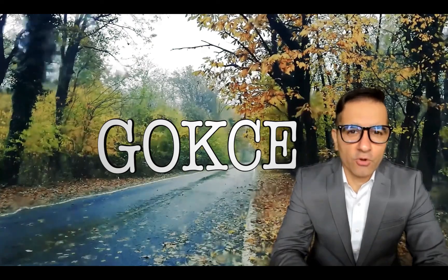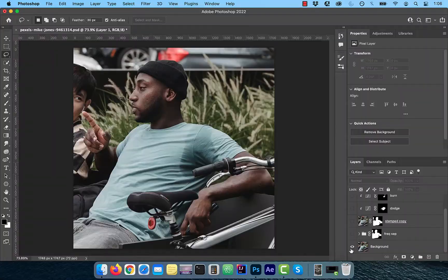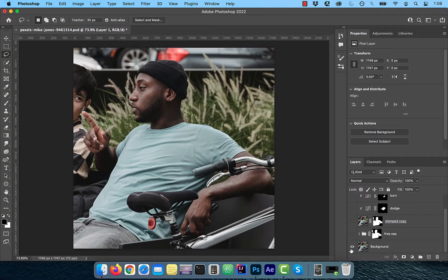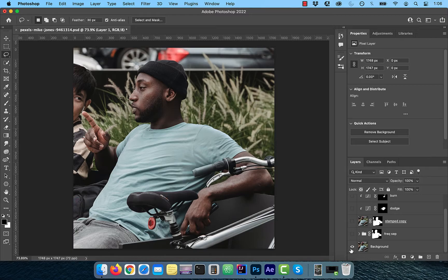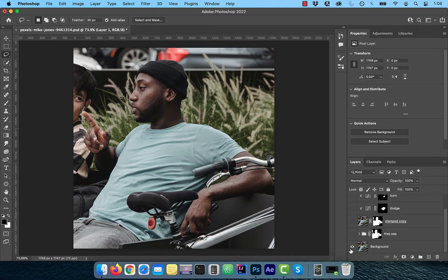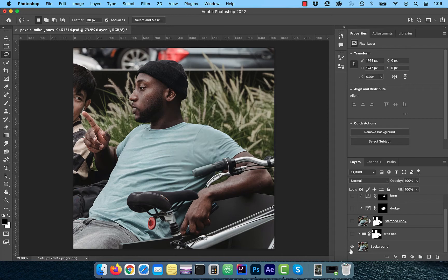Hi guys, this is Abhi from Gokche Design. In this video, you're going to learn how to remove a sweat stain using frequency separation in Adobe Photoshop.